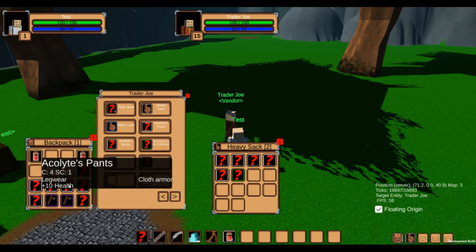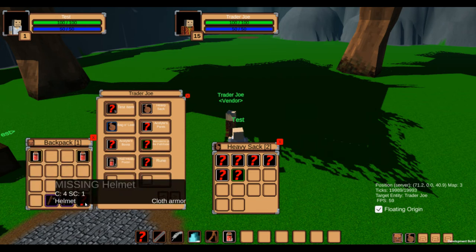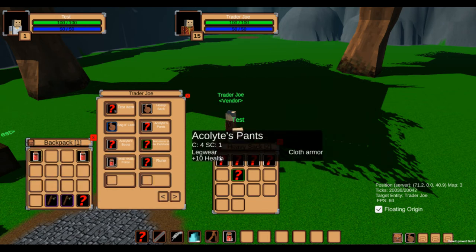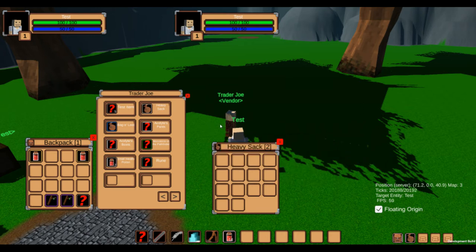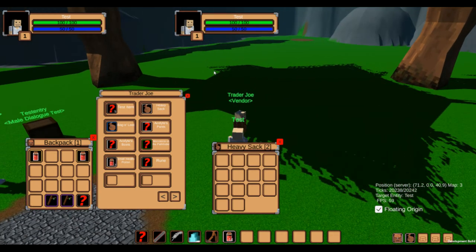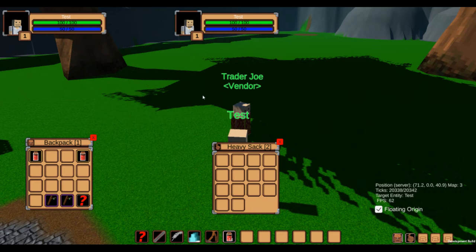In the future there will be a timer on the refreshment of items, or maybe even randomized stock, but right now the vendor only refreshes his offers after respawning.